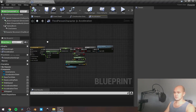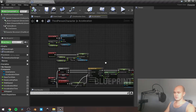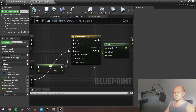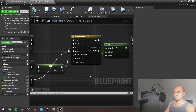Everything that you see on the screen is our whole logic. Basically, I am using Timeline because it can work with curves, and depending on the curve shape I can get different results.